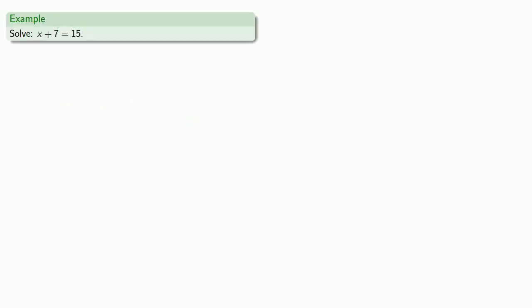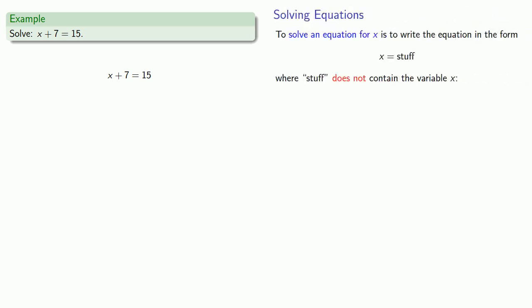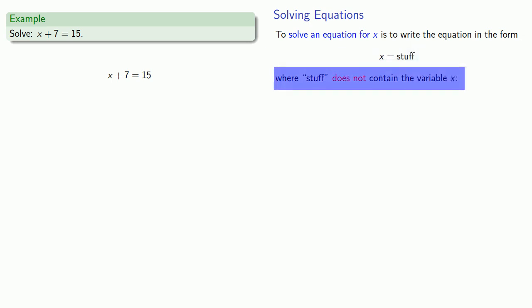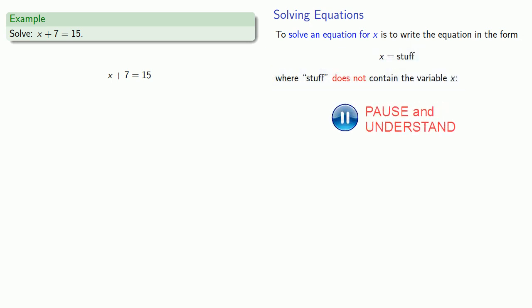So, let's consider this thing, x plus 7 equals 15, or since I have two expressions joined by an equality, this is actually an equation, and we'll try to solve it. Because the only variable here is x, it's implied that when we solve this, we actually want to solve it for x. So remember that what we mean by solving for x is we want to rewrite this equation in the form x equals stuff, where the stuff does not contain the variable x. And so what we want to do is we want to get x by itself on one side of the equality with the stuff on the other side, not including x.